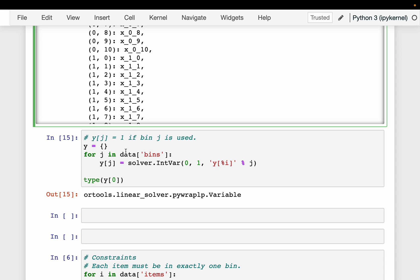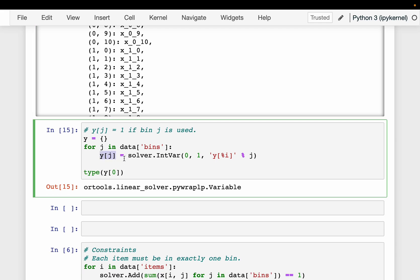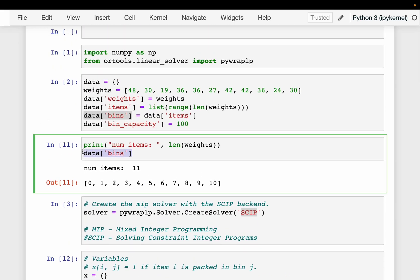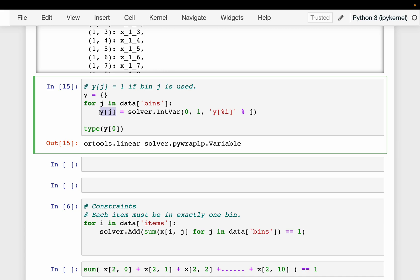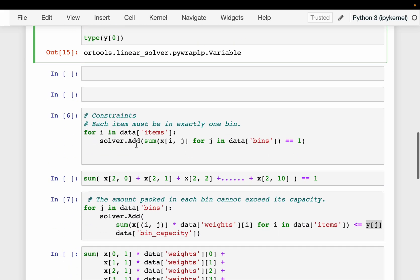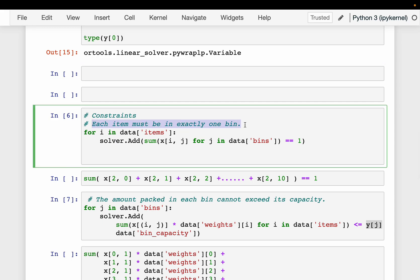This time we have an additional variable representing the number of bins, which is what we are going to optimize. We defined the number of bins as many as the number of items. Whether we choose a bin or not is a boolean variable — zero or one. If y2 is zero, we are not using bin two after optimizing. All yj values equal to one indicate bins actually used for packing the items.